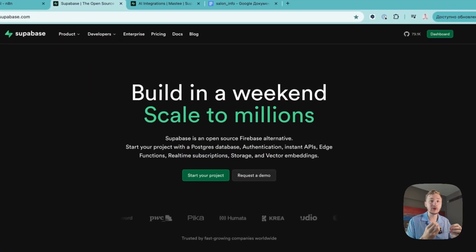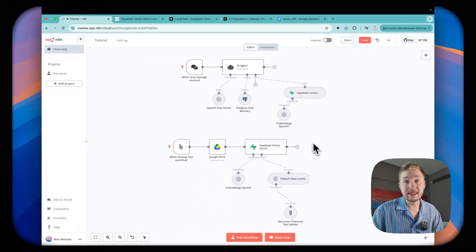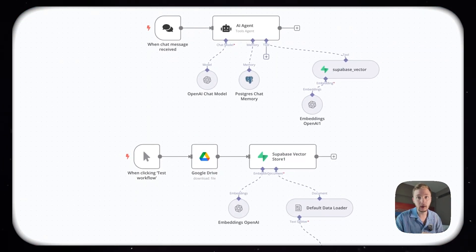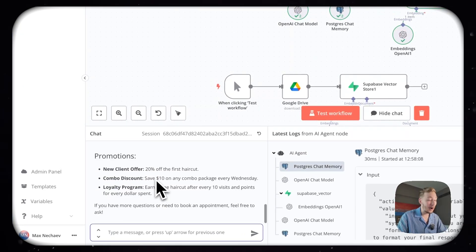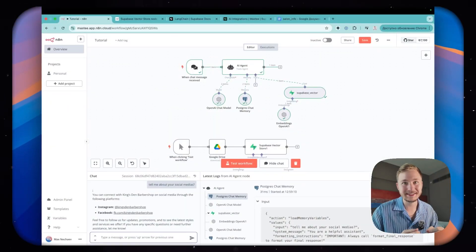Hey everyone, my name is Max and today we are going to create the best EA agent that will know your business. You can upload a ton of files, guides, information about your business and employees — as many files as you want — and your EA agent will be in context of all of them. We are going to use Supabase as our backend system. In the end of this video, you will have this EA agent that knows everything about your business.